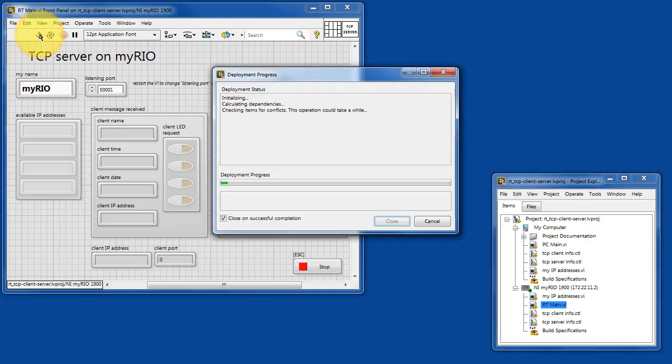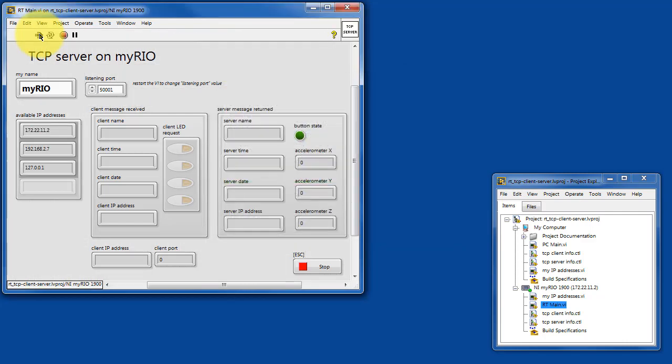Let's get this running. This is the TCP server running on your Academic Rio device.